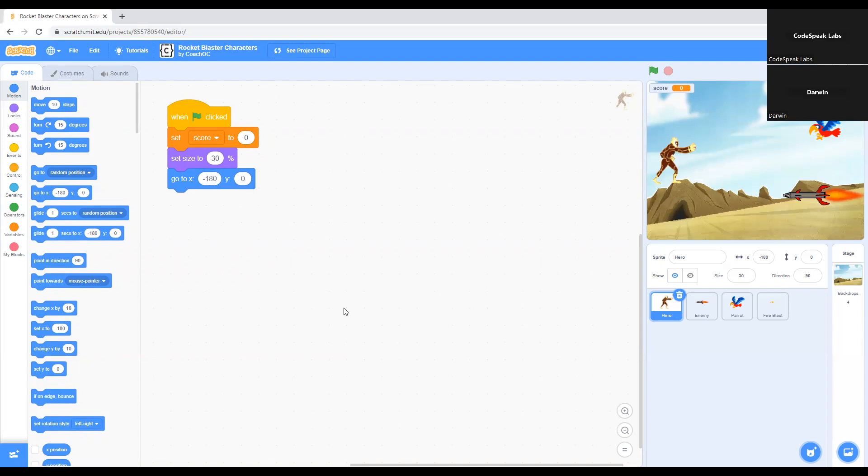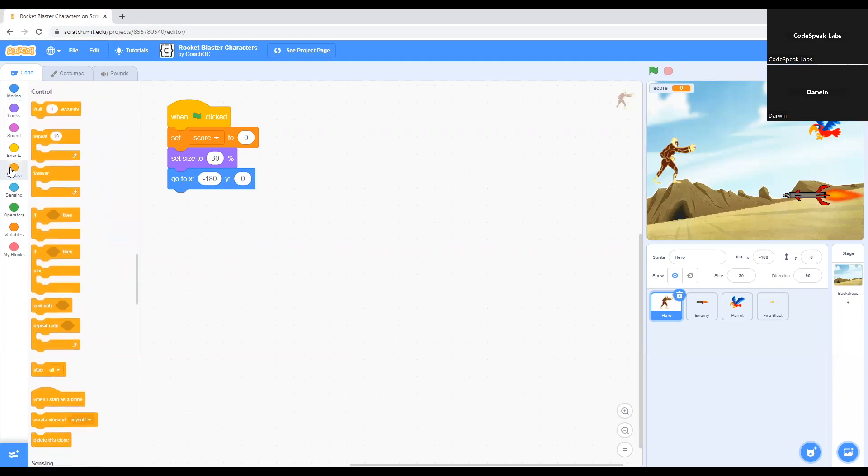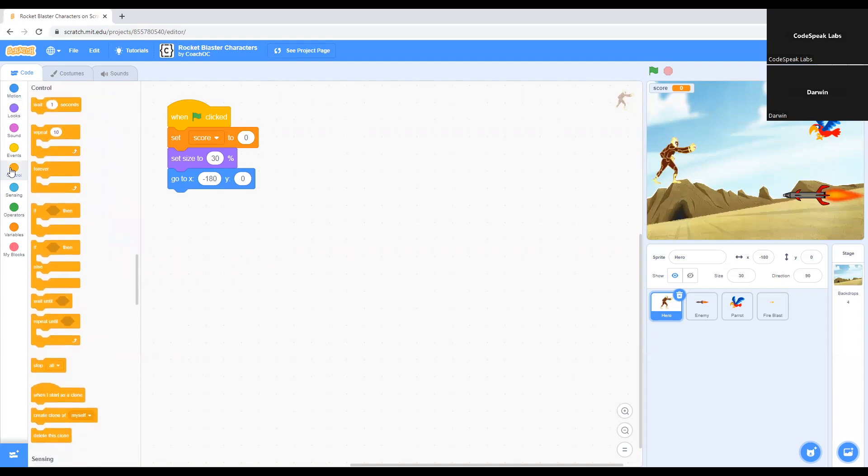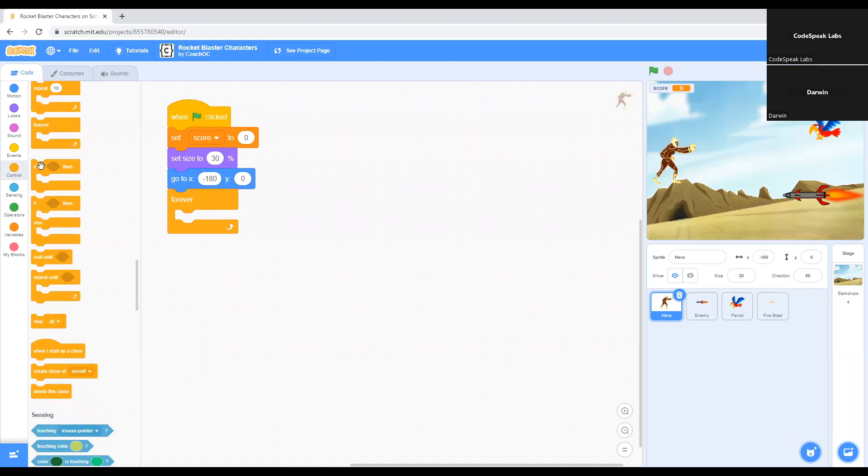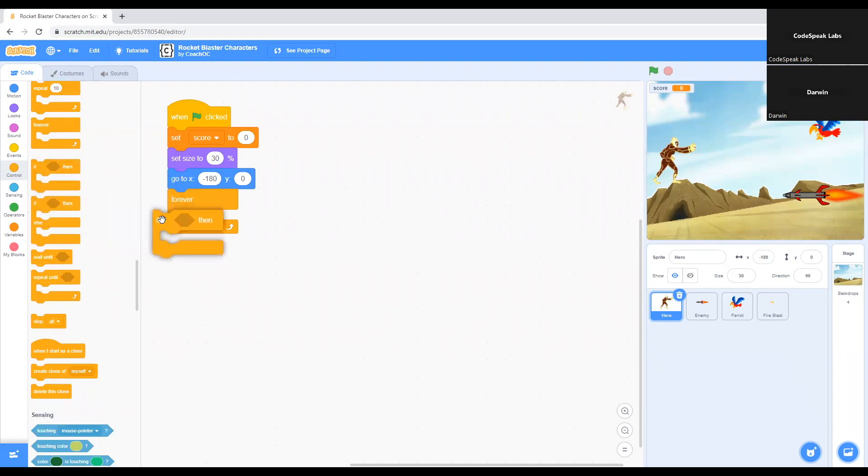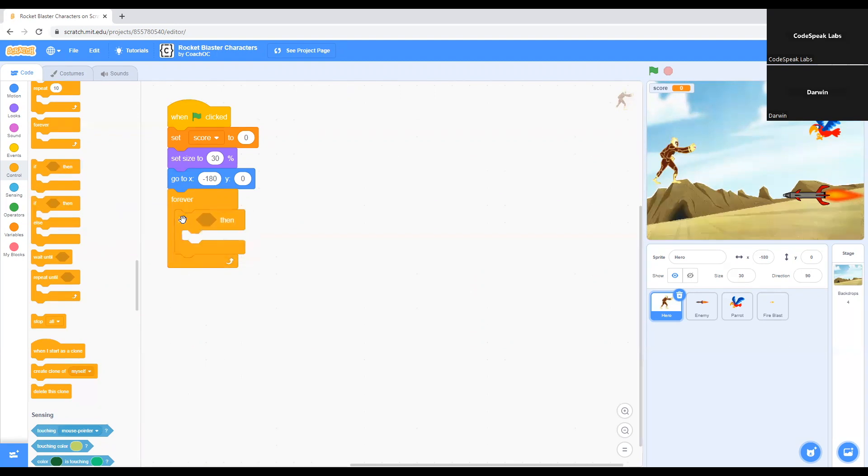Now we go to Control and click on forever. What the forever code does is that it will let your character know to do something over and over again. In this case, it will know which way to move the character. If it's moving up and down, you can do that forever. Let's go to Control again and we select this command that says if then. We put it underneath forever.